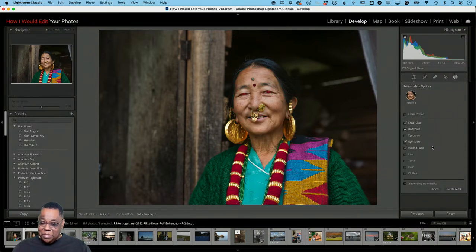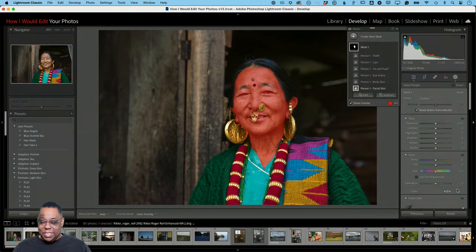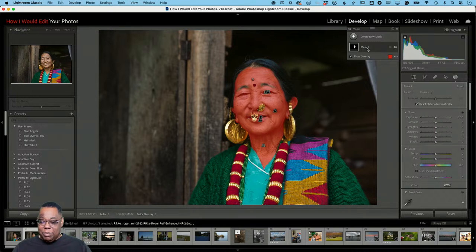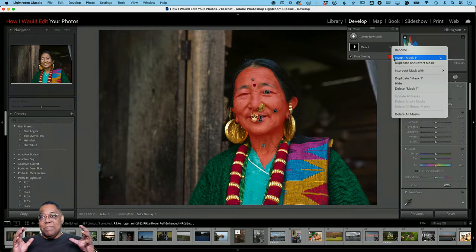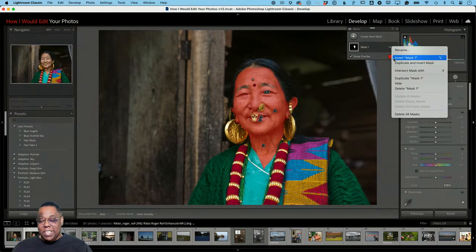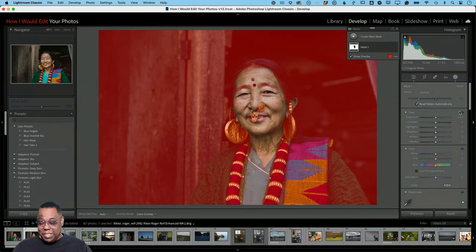I'm going to select all the things I don't want the mask to affect: face skin, body skin, eye sclera, iris and pupil, lips, and teeth — basically everything except her non-facial features. Then I create a single mask of all those things for Person One. Next I'll click the three-dot menu and choose Invert — this mask shows everything in red that I want to exclude, so inverting gives me everything else to work with.